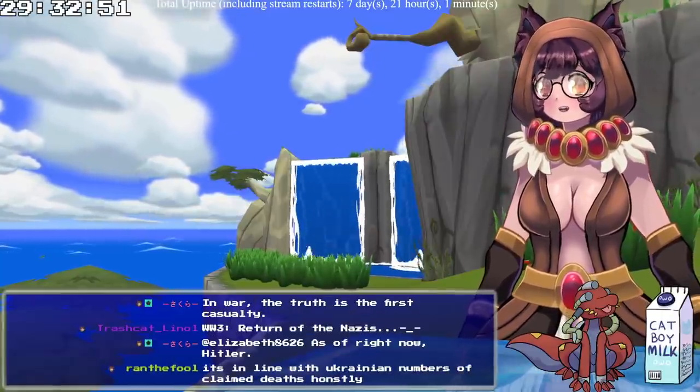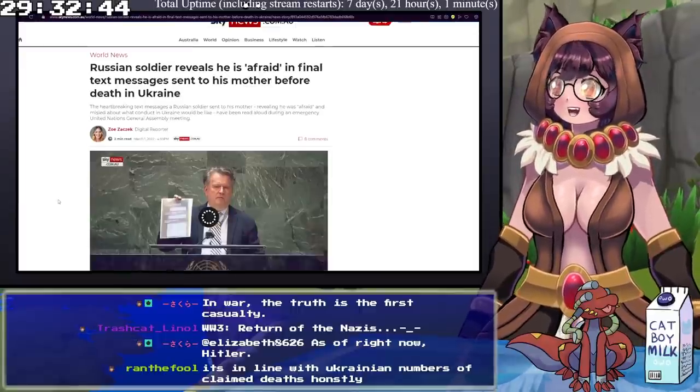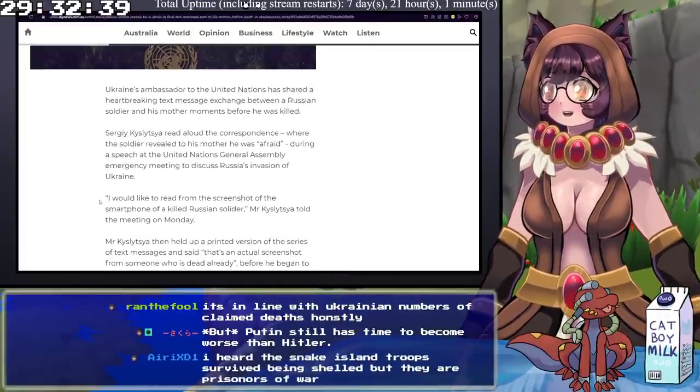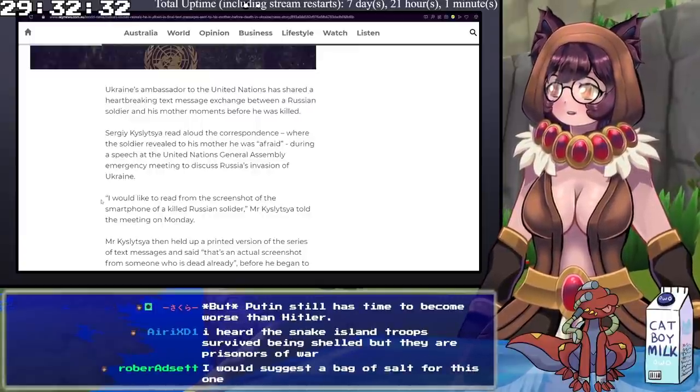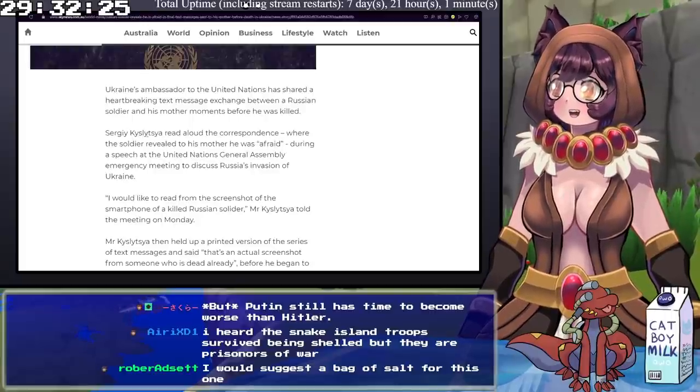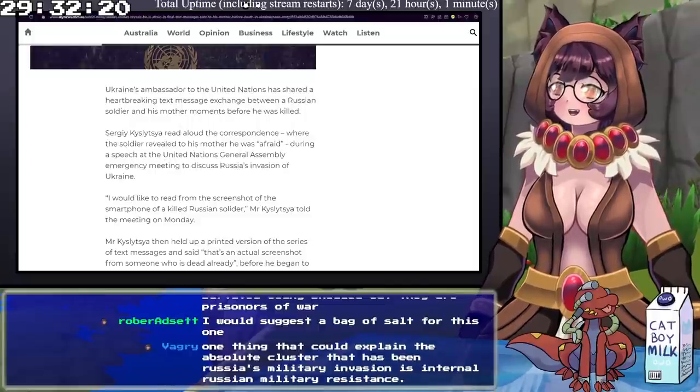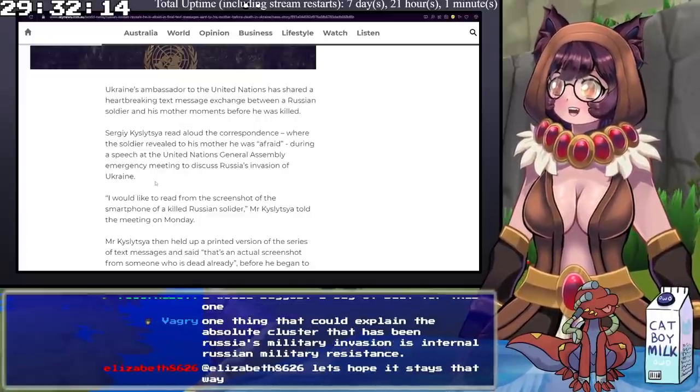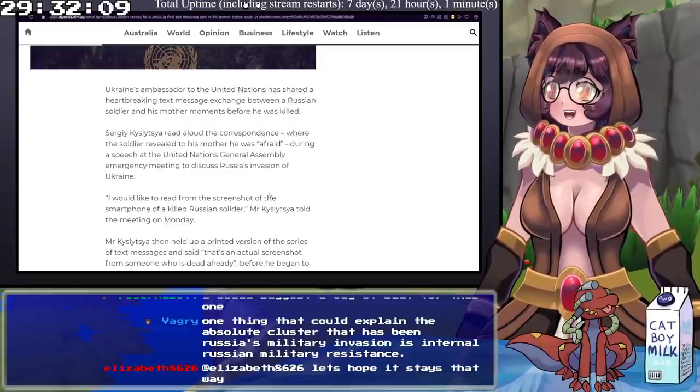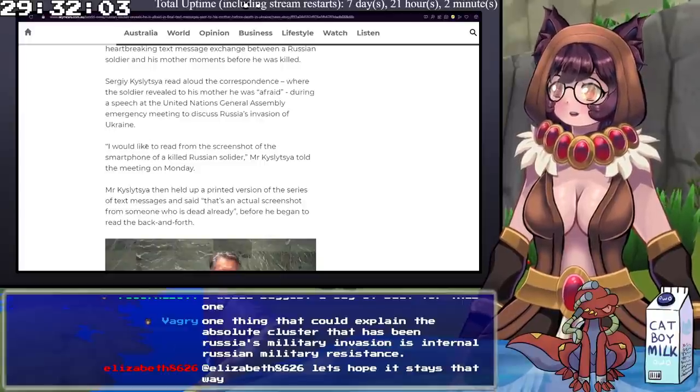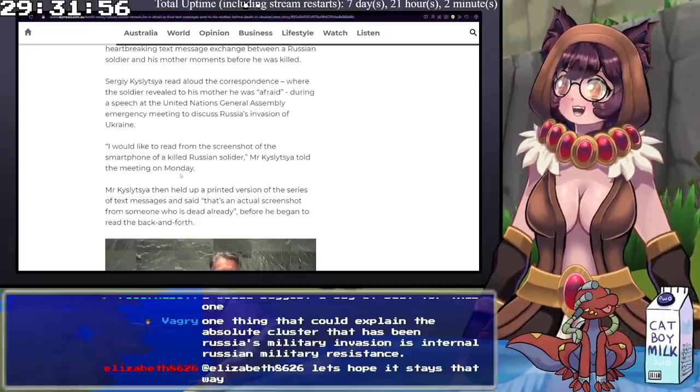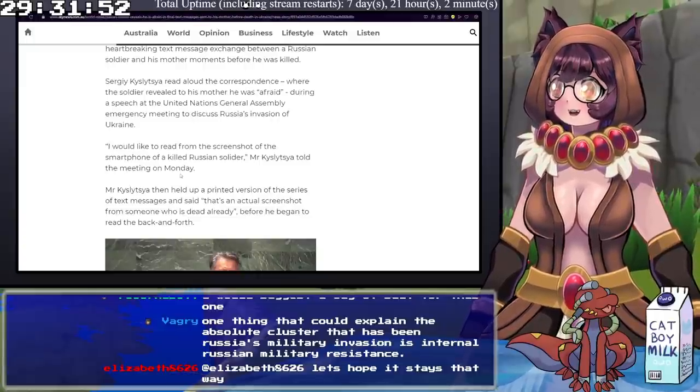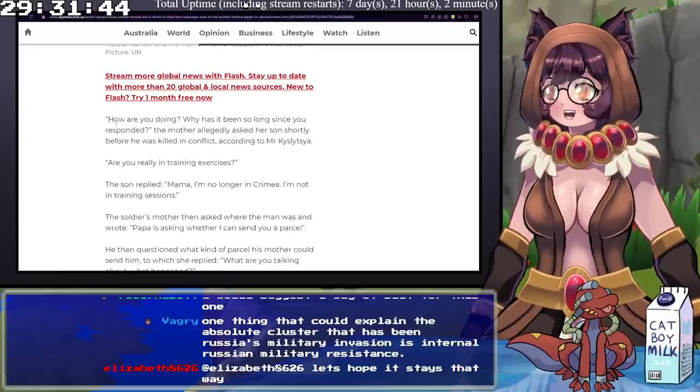I just realized there is one more thing we need to go over. And this one is another potentially untrue. But if it is, fucking holy shit. Ukraine's ambassador to the United Nations shared a heartbreaking text message exchange between a Russian soldier and his mother moments before he was killed. Sergei Kyslytsya read aloud the correspondence where the soldier revealed to his mother he was afraid during a speech at the United Nations General Assembly emergency meeting to discuss Russia's invasion of Ukraine. I would like to read from the screenshot of the smartphone of a killed Russian soldier, Mr. Kyslytsya said this evening. He then held up a printed version of the series of text messages and said that's an actual screenshot from someone who was dead already before he began to read the back and forth.